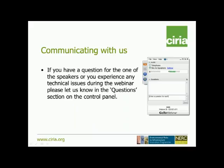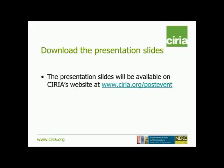In terms of practicalities, we will welcome questions from you. Please use the question tab on the control panel on your right-hand side. As we have four speakers today, if you want to ask a question to a specific speaker, please add their name into your question so we can address the question to the proper speaker.